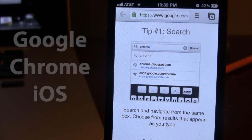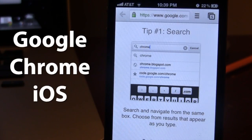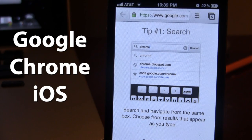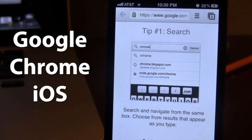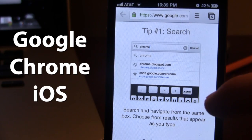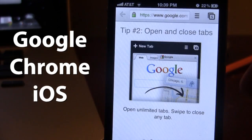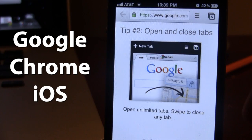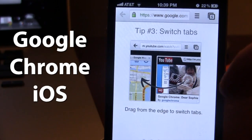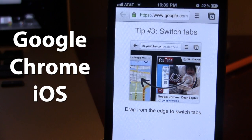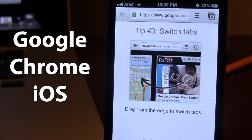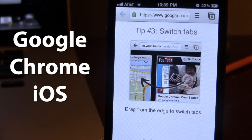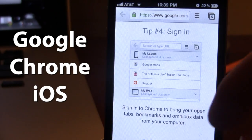So guys, with Google Chrome for iOS, you'll be able to search and navigate from the same box. You can choose your results that appear almost like the desktop version of Google Chrome. You have the open and close tabs to open up unlimited tabs that you like. You can switch tabs by dragging from one edge of the screen over to the other and it will switch the tabs.